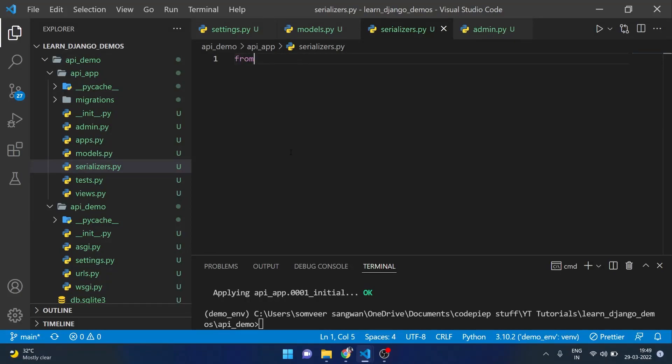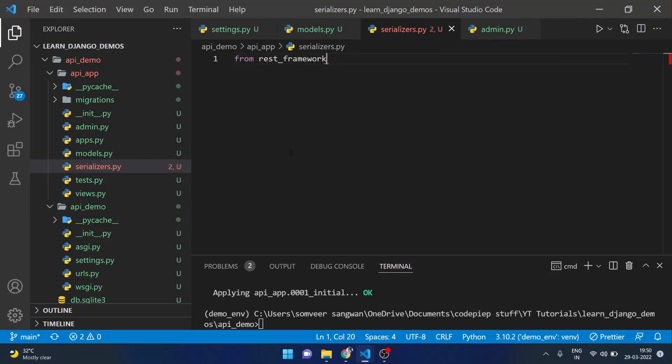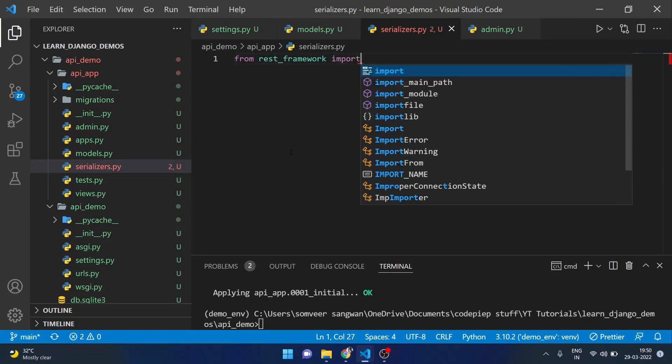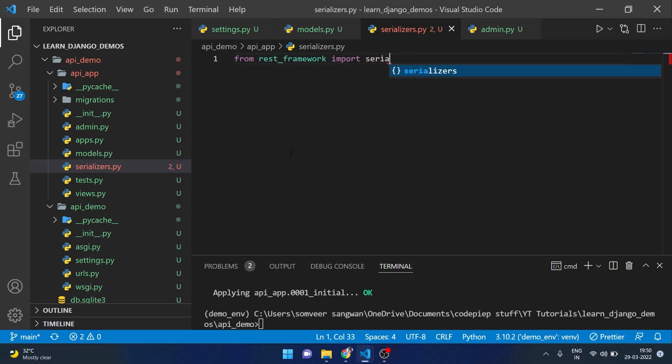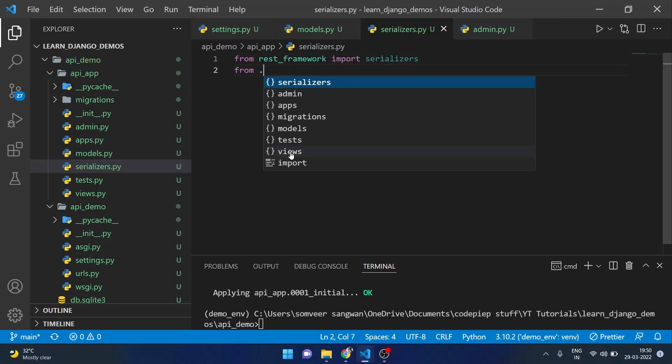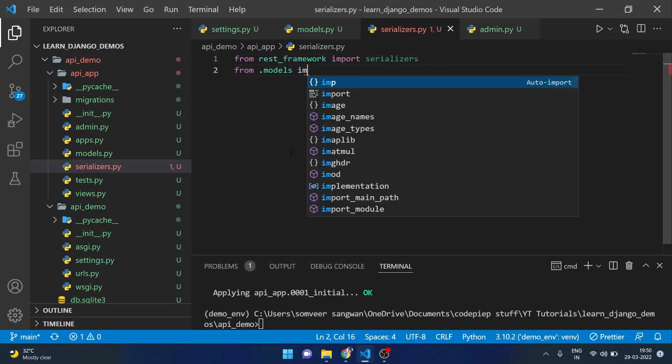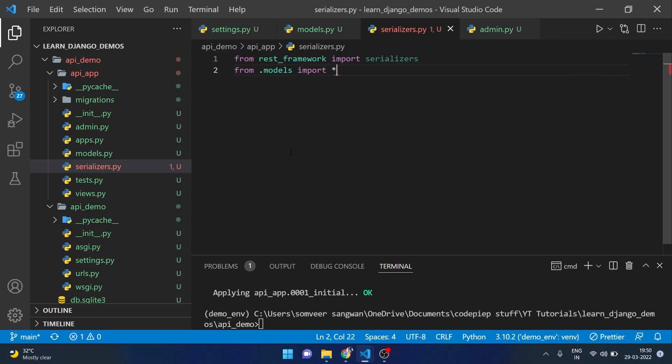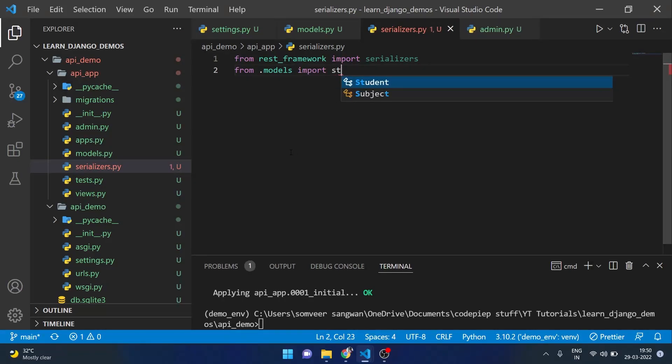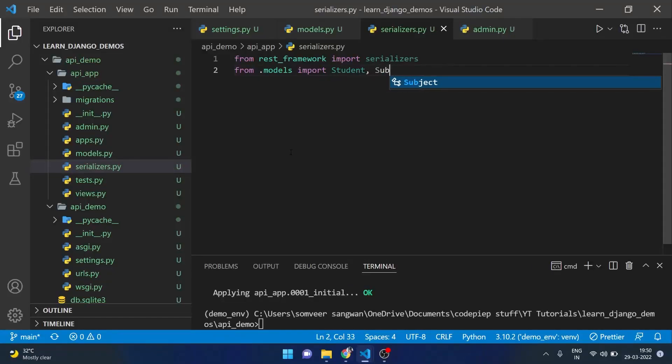Here from rest_framework we will import serializers and also from .models we will import everything or we can say student and subject.